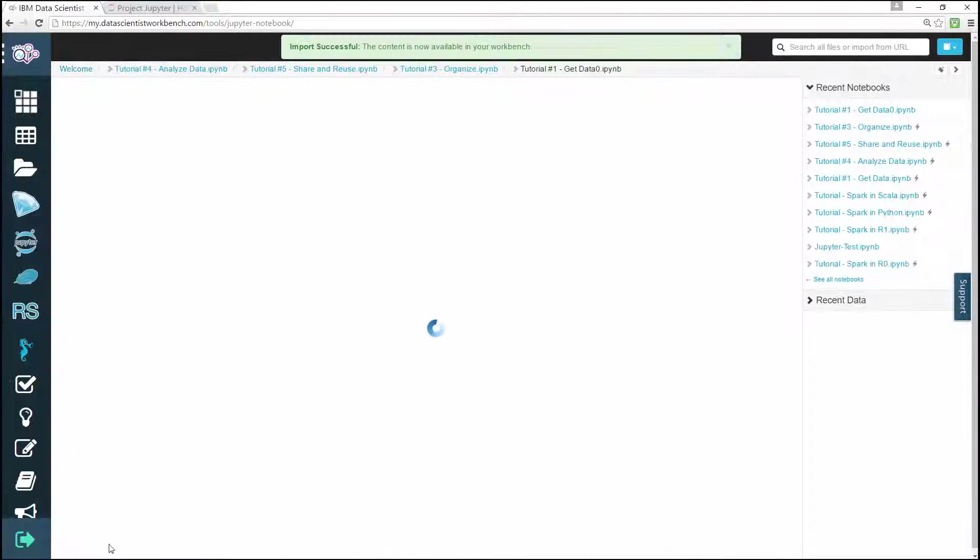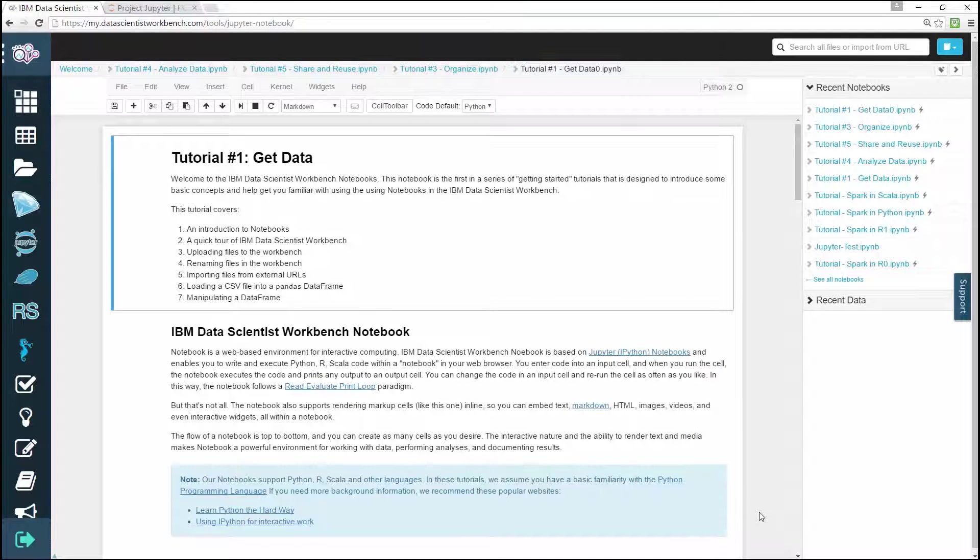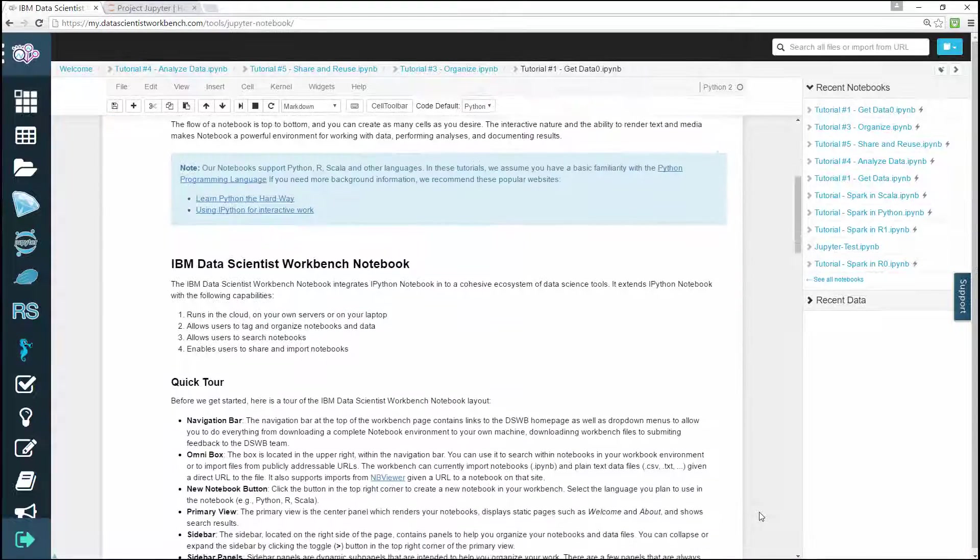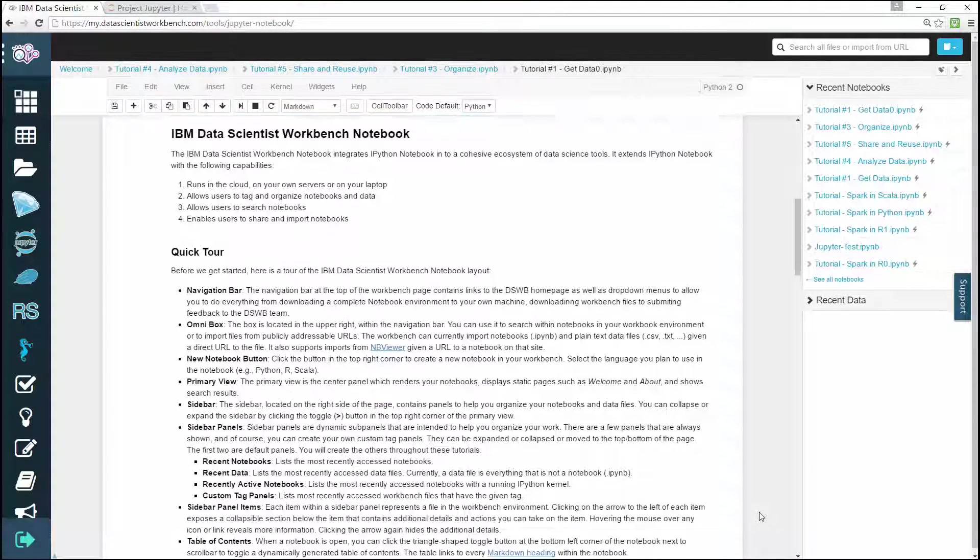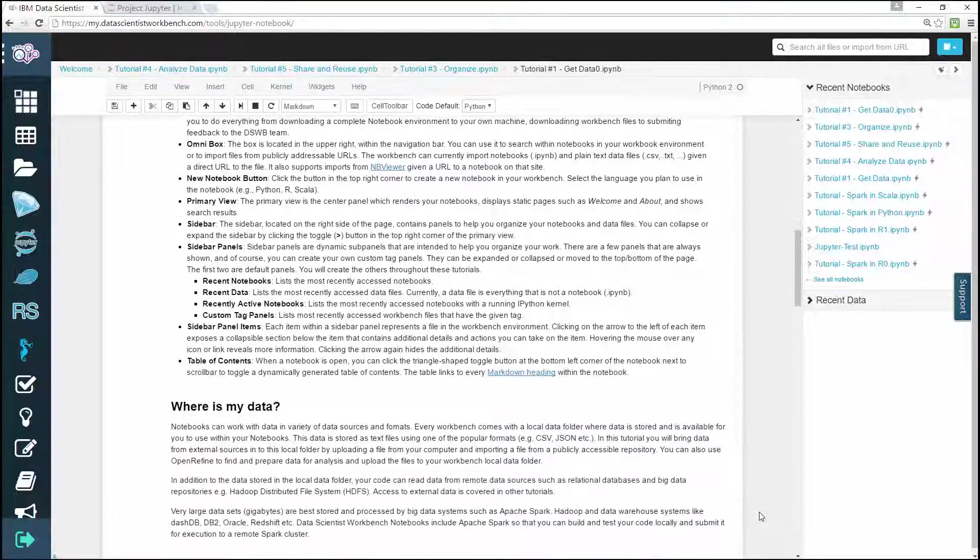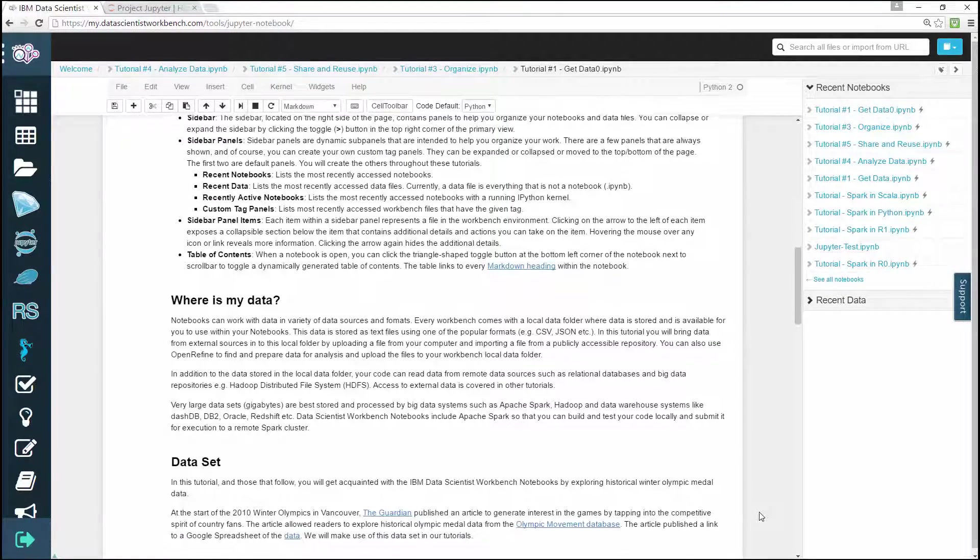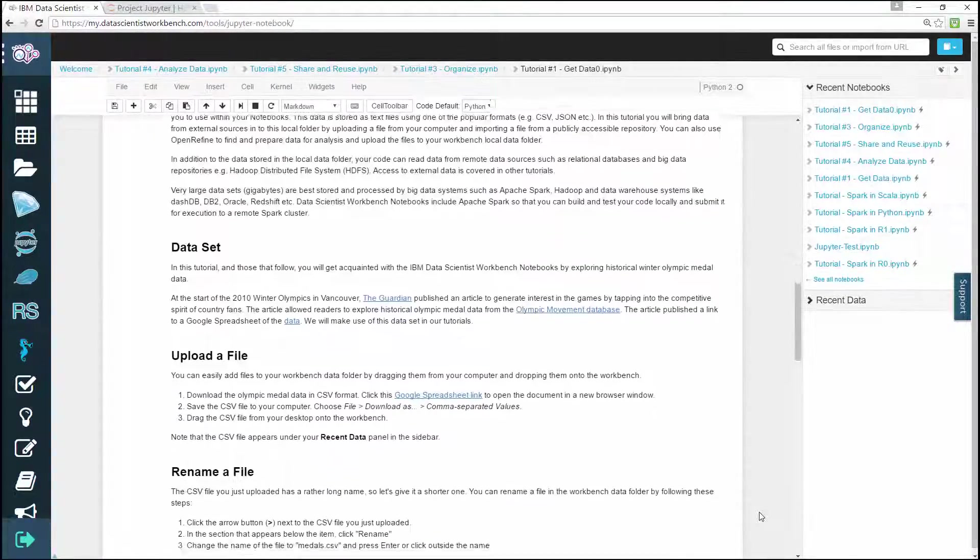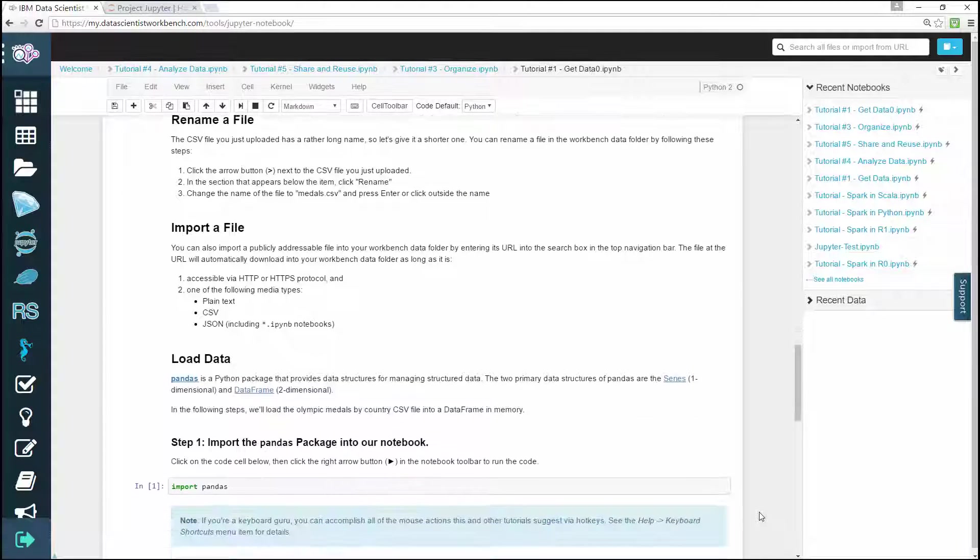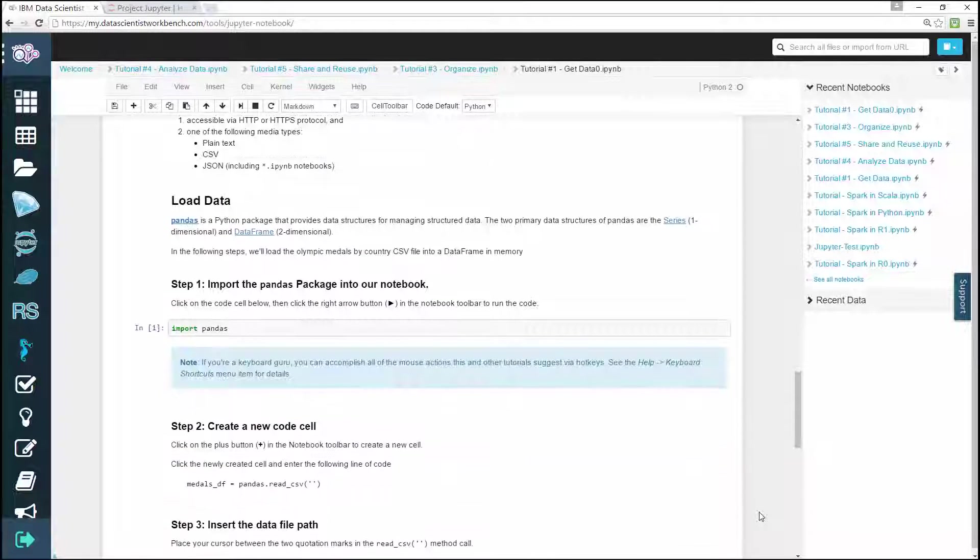In a nutshell, a Jupiter notebook is a web application that allows you to create and share documents that contain live code, equations, visualizations, and explanatory text. Uses include data cleaning and transformation, numerical simulation, statistical modeling, machine learning, and much more.